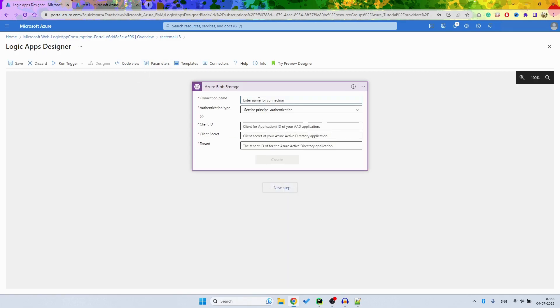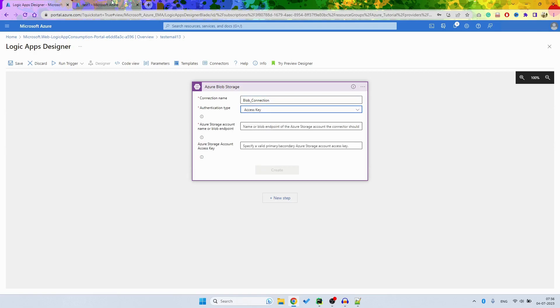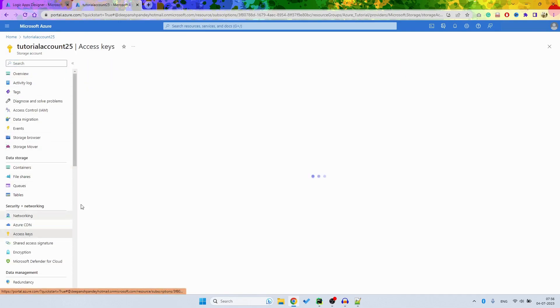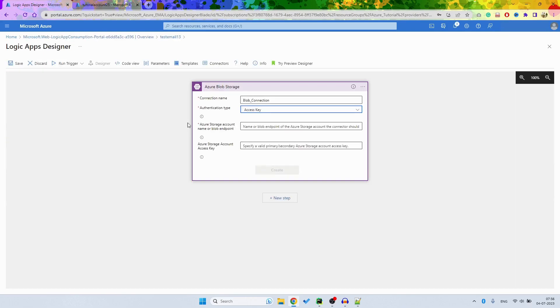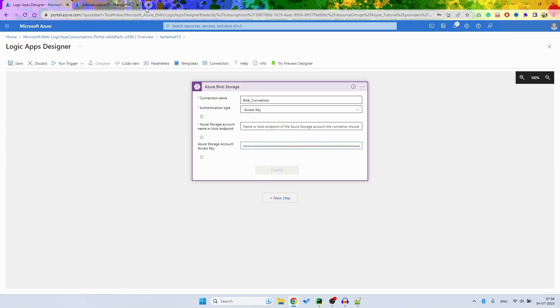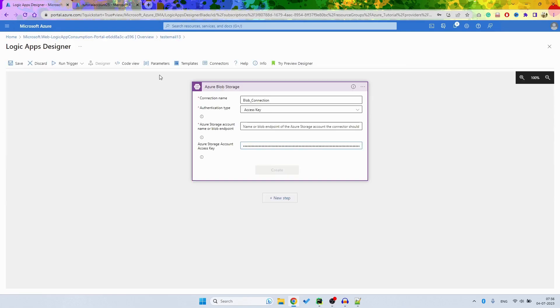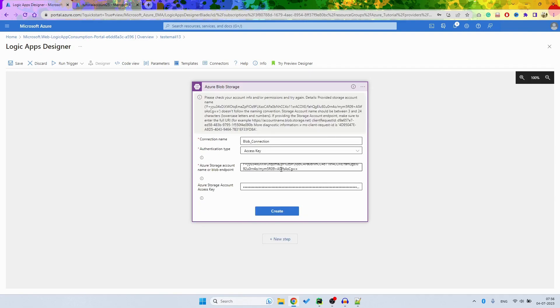Then I want to have a connection name, so I want to do like blob connection something. Then authentication is Access Key. You can get this information from the container Access Key, and then just copy. So I have the access key and I can copy this here. And you just click Create and this will create a connection for you.